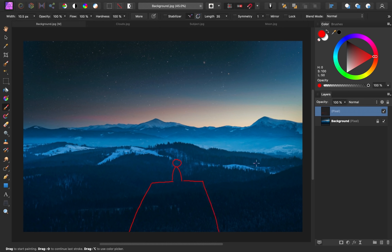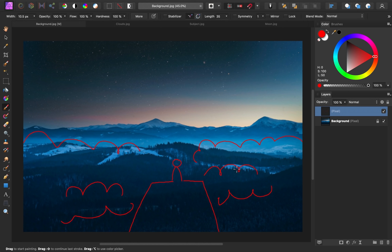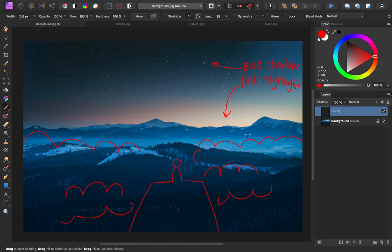Instead of being surrounded by water, I want to have the subject surrounded by clouds, so it will look like our subject is floating in the sky. To make this feel more dreamlike, I really want to play up the colors — beautiful blue shadows and pink highlights. You can already see these colors in the background image. And as one more detail, I want to add a crescent moon to the sky.